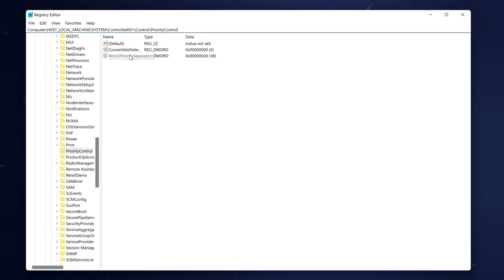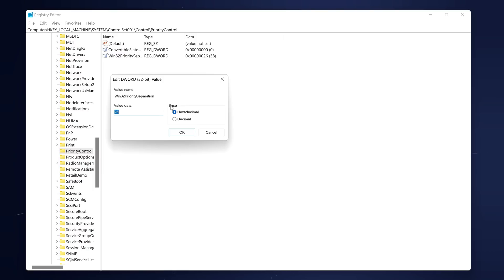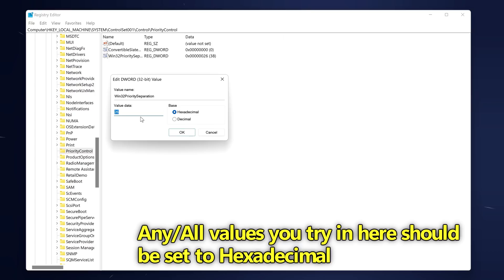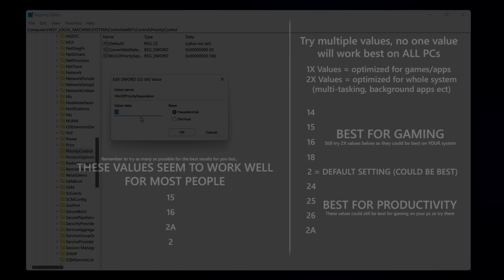We're then going to be making adjustments to the Win32PrioritySeparation key by double clicking on it. You'll notice that we can set the value from either hexadecimal or decimal. For the purpose of this video we're going to be only inputting hexadecimal values whenever we're changing this, so whenever you change the value inside of here make sure that you always have hexadecimal selected. We're then good to go and try out some different values for our system.